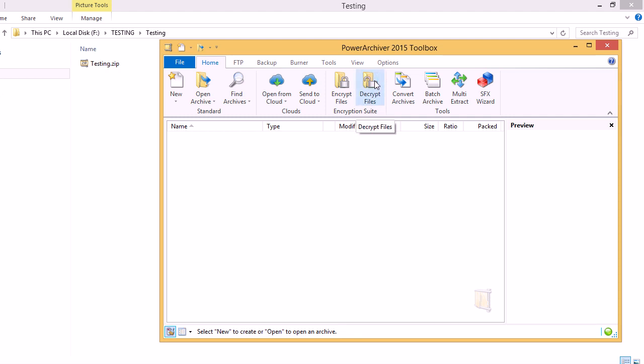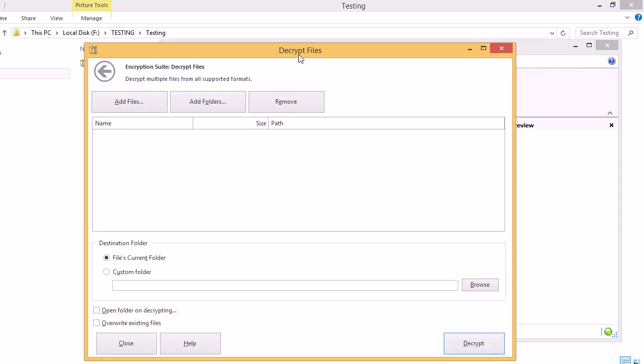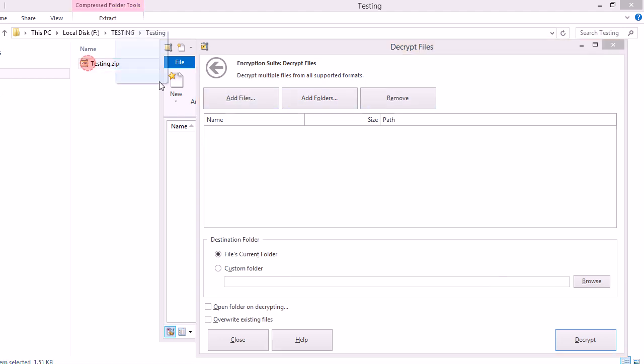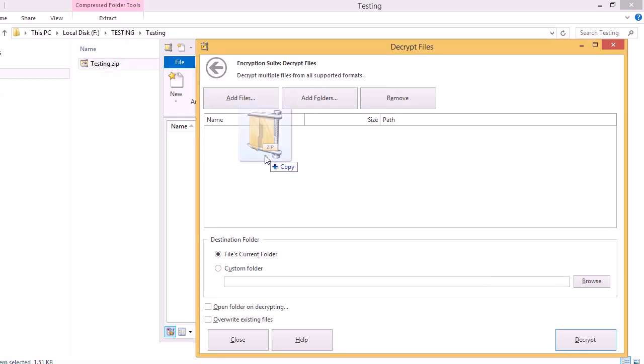The Decrypt tool will now appear. Again, we can use the buttons here to add files or folders to the tracklist or simply click and drag over to the tracklist and add it.